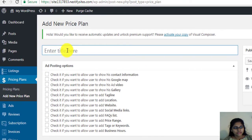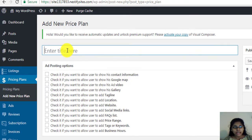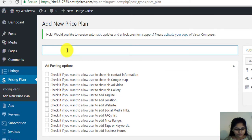Enter a title. For example, free or premium as per your need. Here, we'll type premium plan.